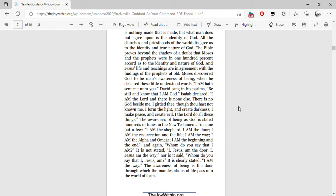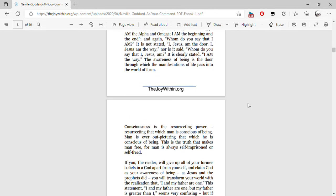It is not stated, 'I, Jesus, am the door' or 'I, Jesus, am the way,' nor is it said, 'Whom do you say that I, Jesus, am?' It is clearly stated, 'I am the way.' The awareness of being is the door through which the manifestations of life pass into the world of form.